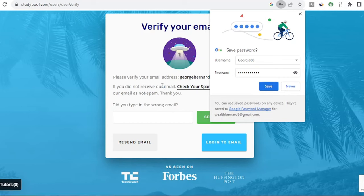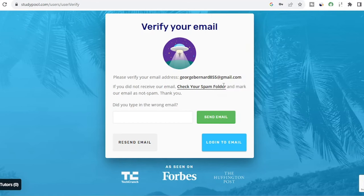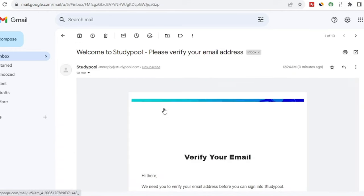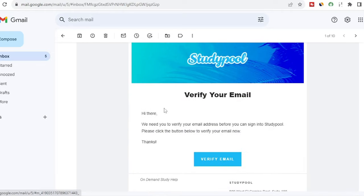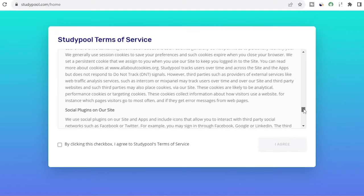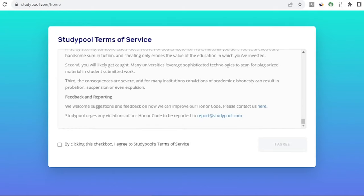Next, you want to hit where it says 'Create an Account.' Once you hit that, it will load up and then they will ask you to verify your email. Go to your email address and look for the email that says 'Welcome to StudyPool.' Click on that mail, then click on 'Verify Email.' Once you hit verify, it will load up and you'll see StudyPool's Terms and Conditions. Scroll through it, check the checkbox, agree to the terms, and click 'I Agree.'